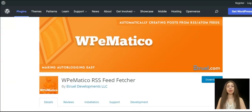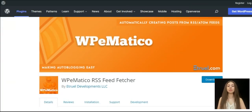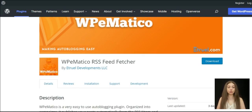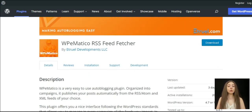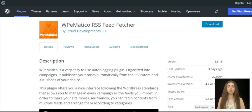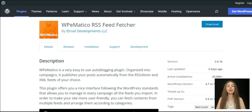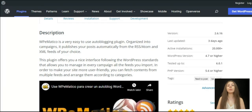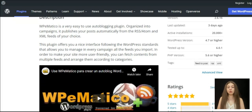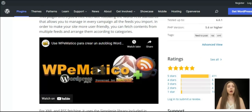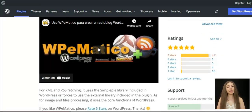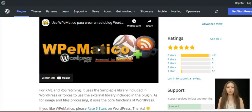The WPeMatico is a WordPress plugin that will help you to make your site easier to use. You can get content from various feeds and organize them by categories. Through the easily managed campaigns, you will publish your posts automatically from RSS or Atom and XML feeds according to your preferences.